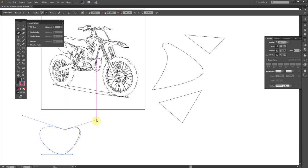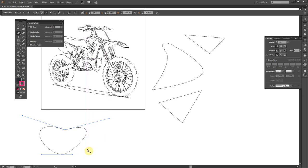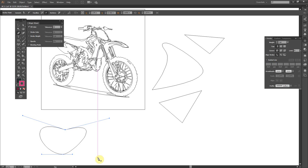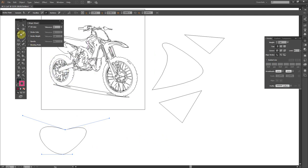Did you notice something interesting? The tendency is to create multiple nodes — we call these Bezier nodes or points — but I created this heart with only two of them. The lesson here is: less is better. In a circle, for instance, you should have only the top, bottom, left, and right nodes — four total. You don't need any more to create a perfect circle.